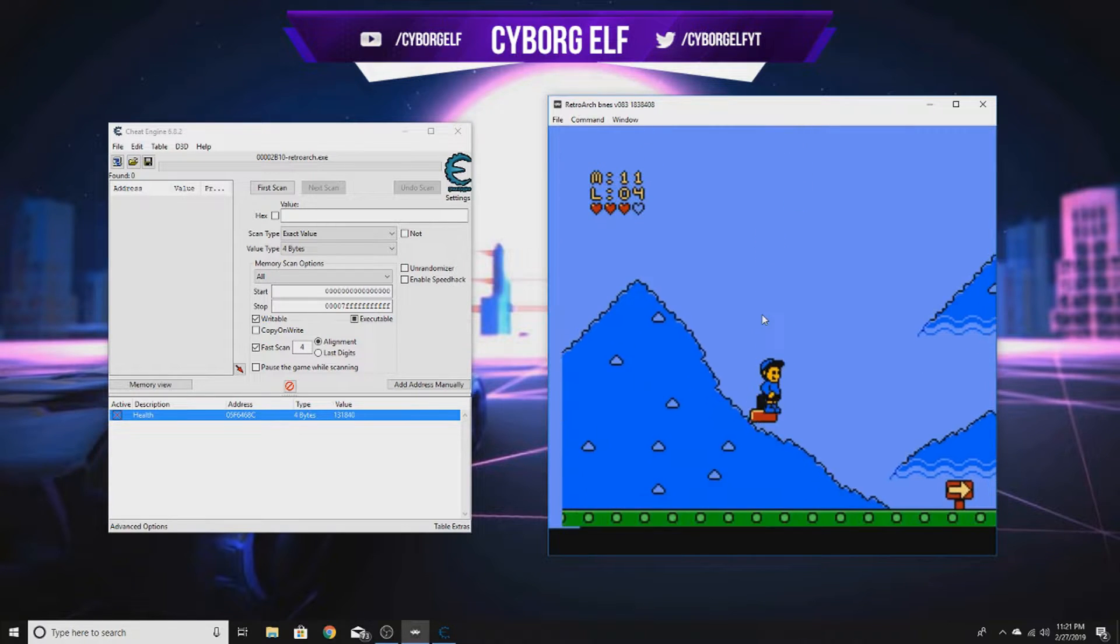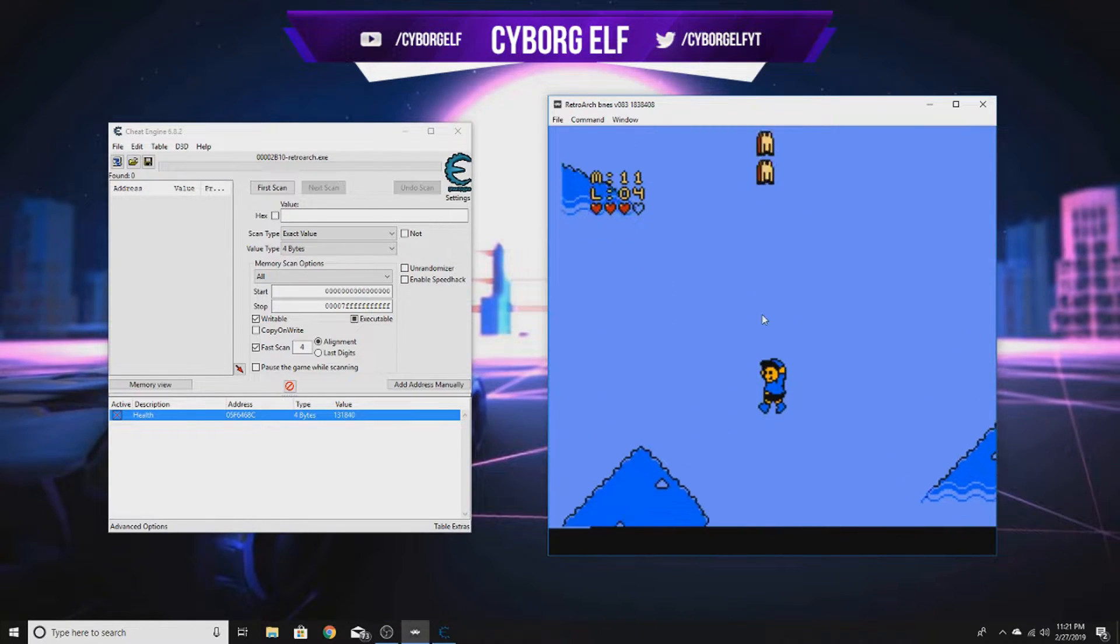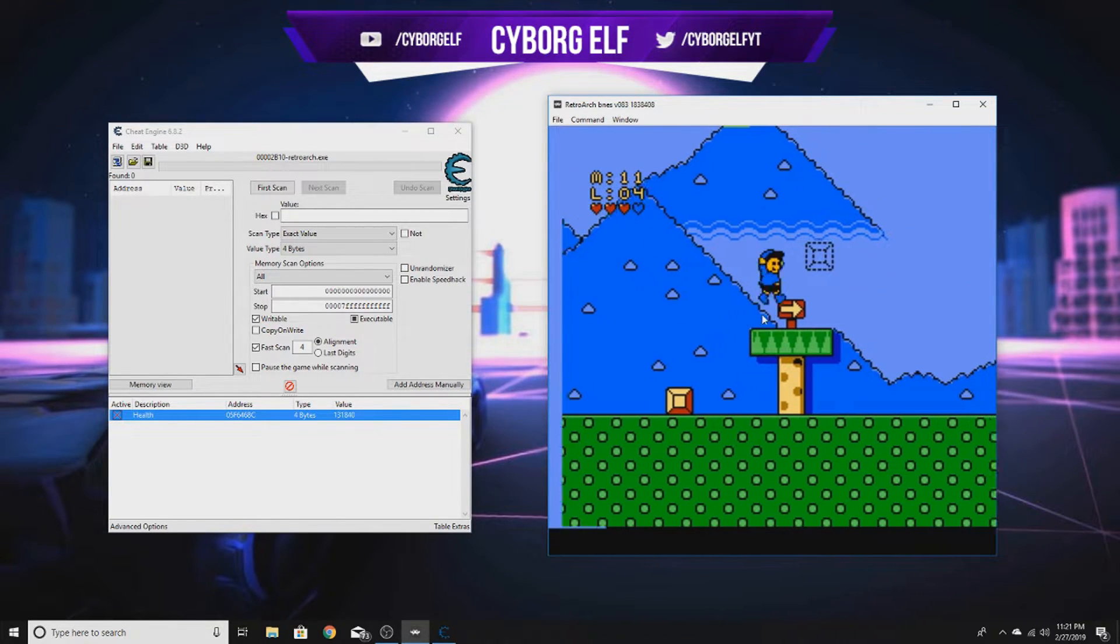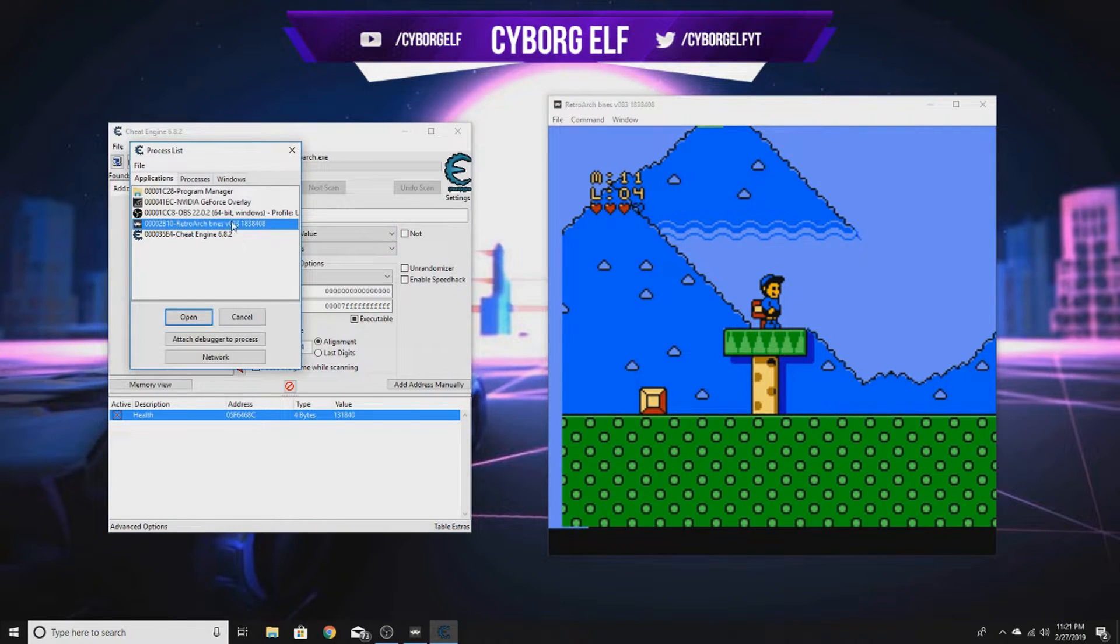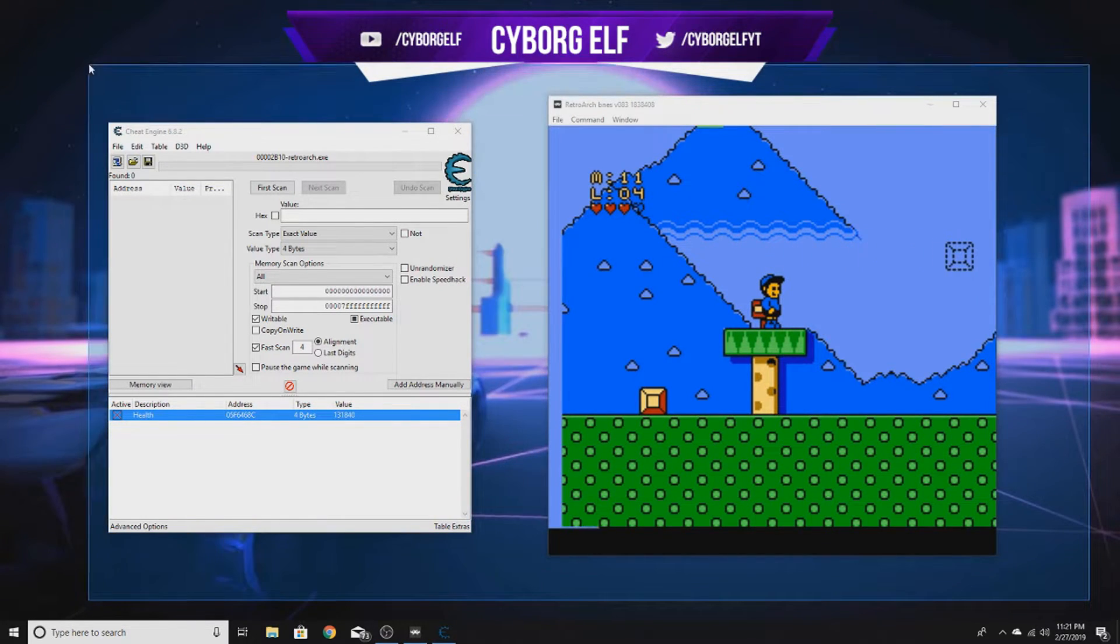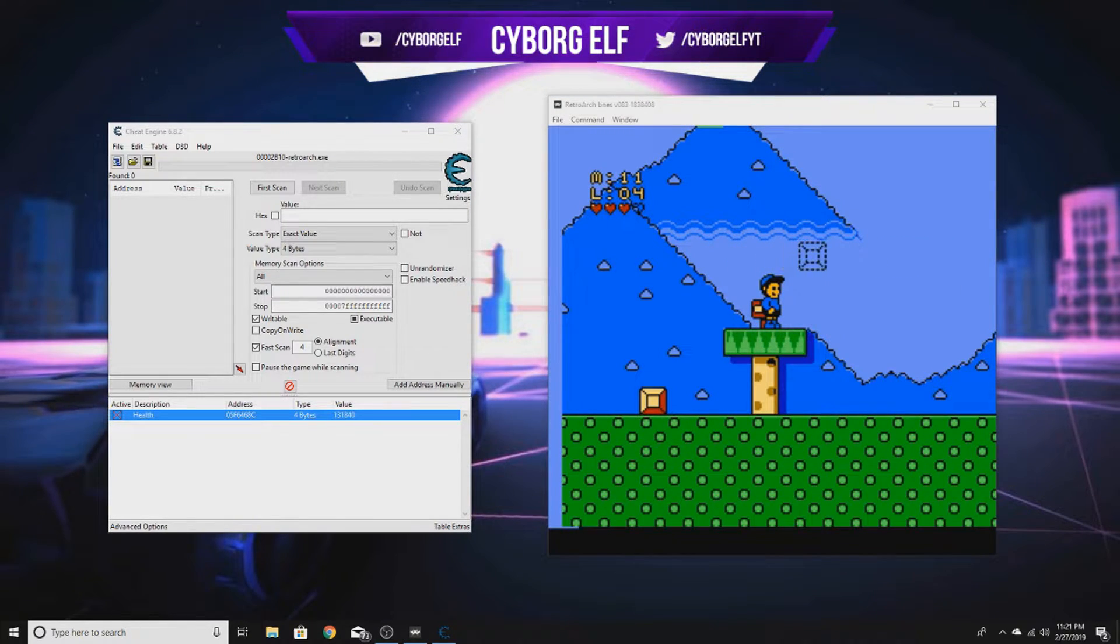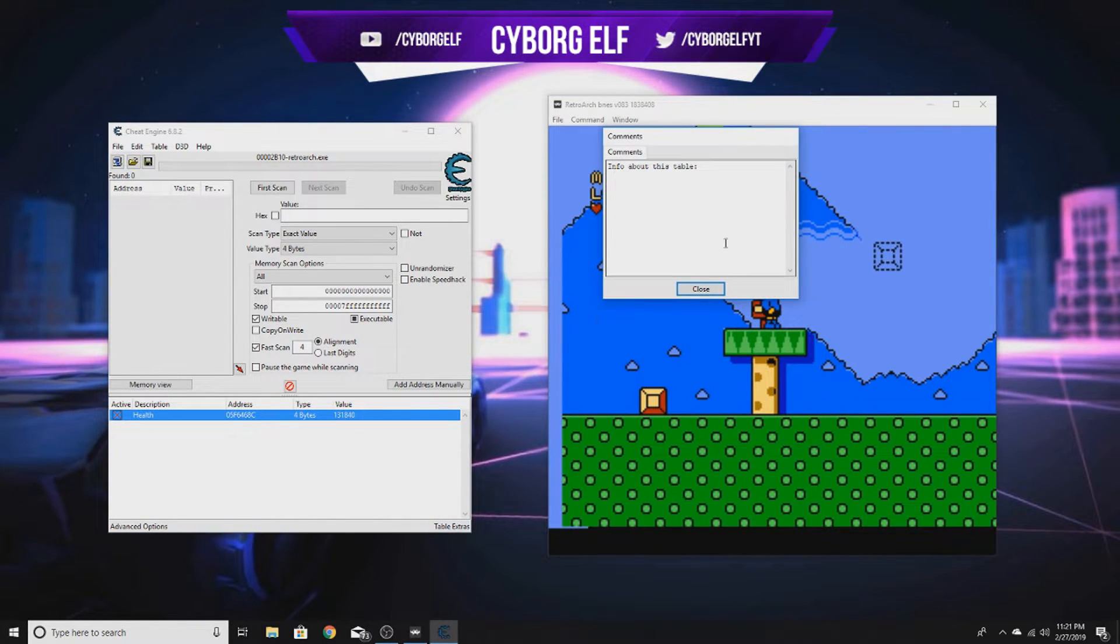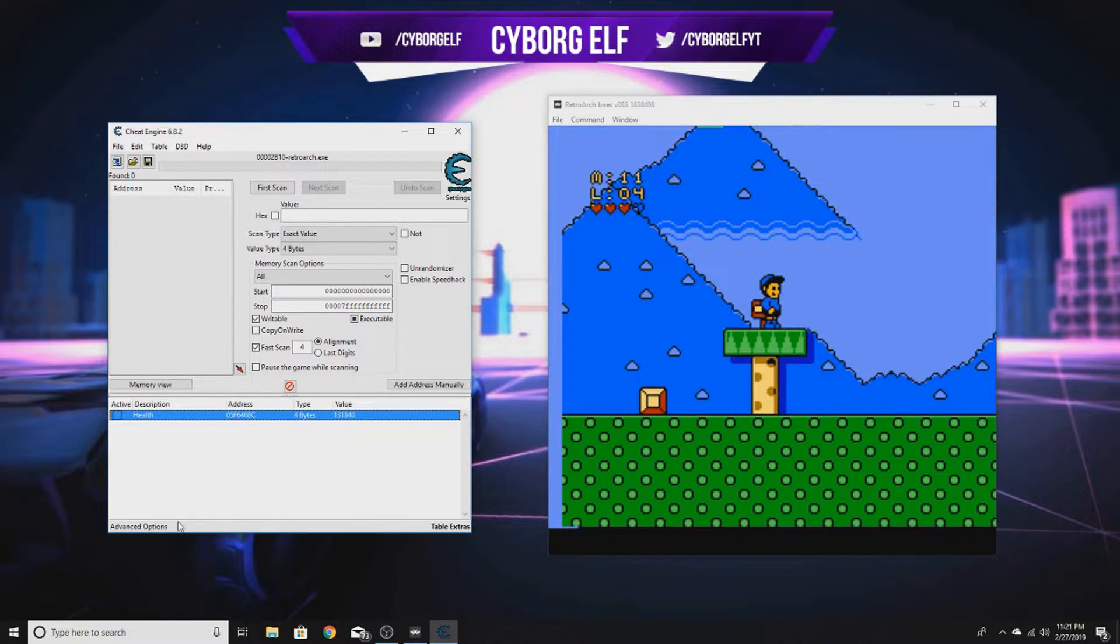If you're into more complex coding things, I already said I do have videos on that. But let's get started on the trainer. Make sure you have whatever process you're hacking selected and open. If it has anti-cheat, make sure it's disabled - you don't want to get banned. But this emulator doesn't have anti-cheat, it's a very old SNES game.